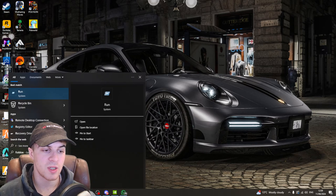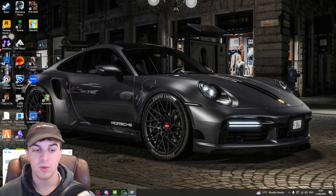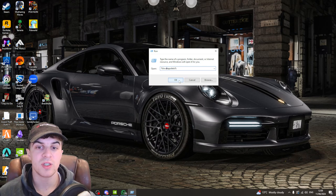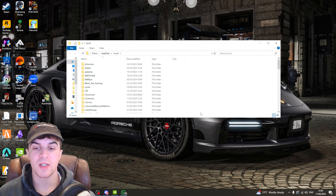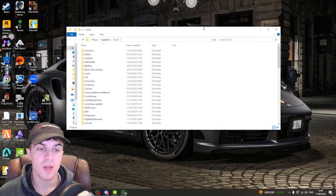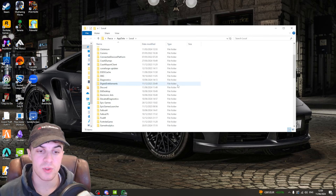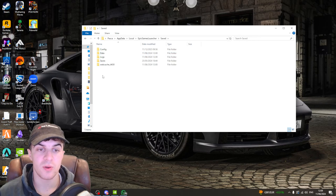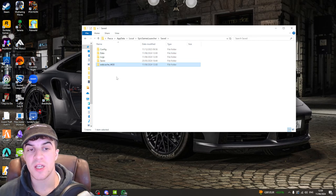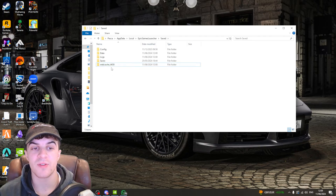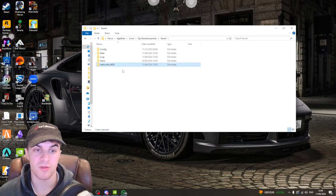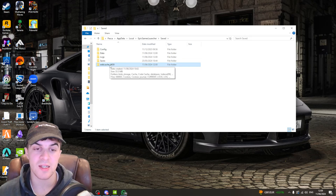From here, we want to go down to the search bar and type in Run, and open this pop-up. Inside of here, we want to type in %localappdata%, then click OK. This is going to open up our AppData folder, and from here we need to scroll down until we find the Epic Games Launcher folder. Click into it, then go into the Saved folder, and at the bottom you'll see a folder called Webcache — it might have some numbers after it, don't worry, it's all going to be the right file. If it says Webcache, go ahead and delete that folder.